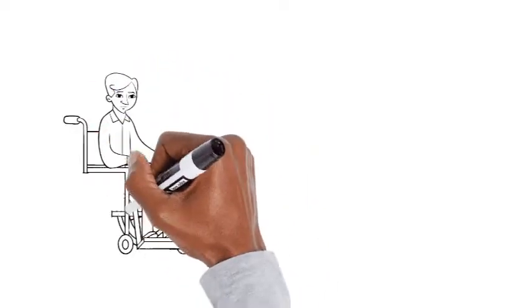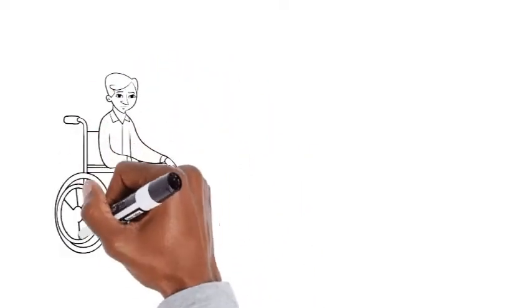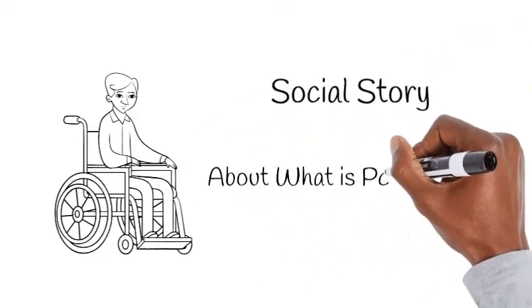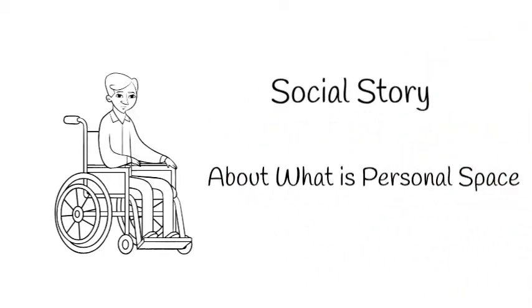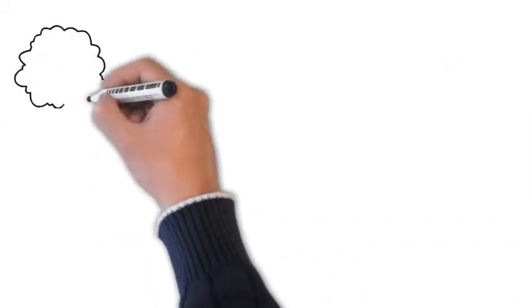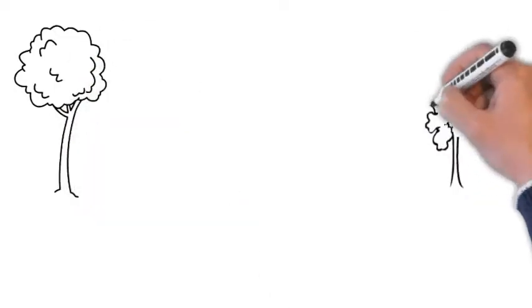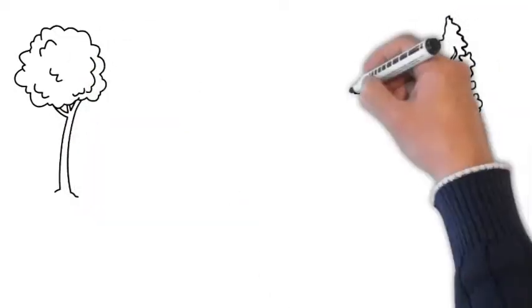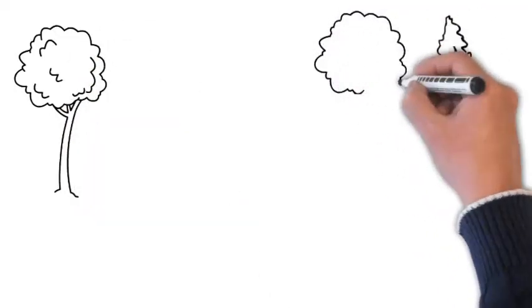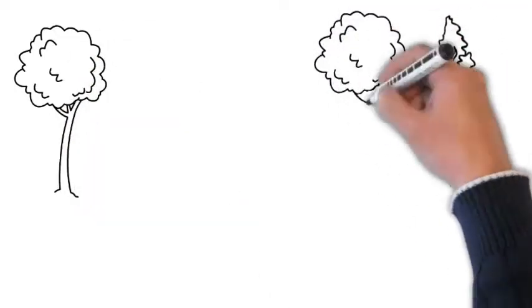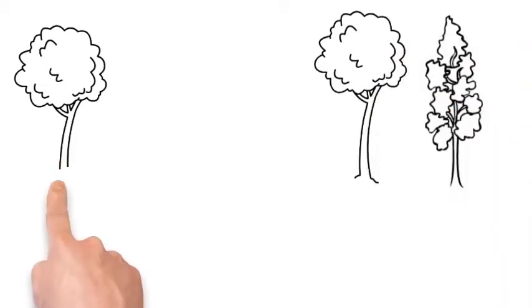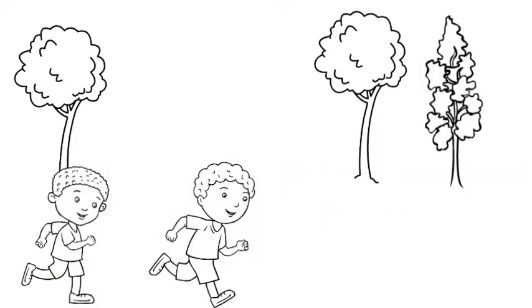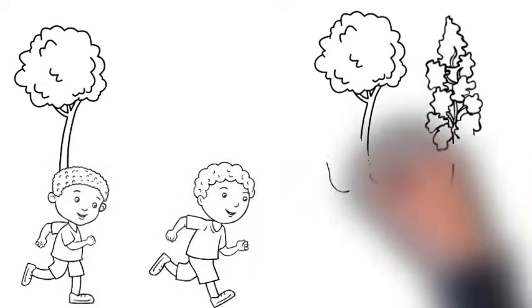What is personal space? Hi, I'm so glad to see you. Want to go play? Come on. Yikes. Come on, let's go. Yikes.